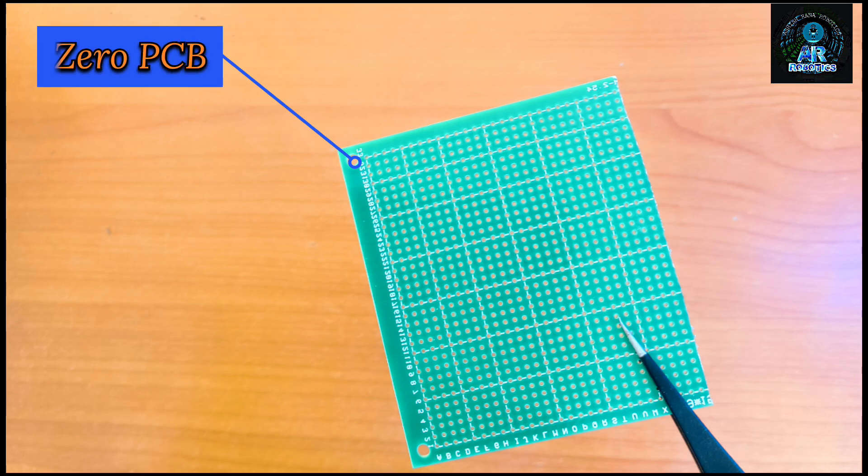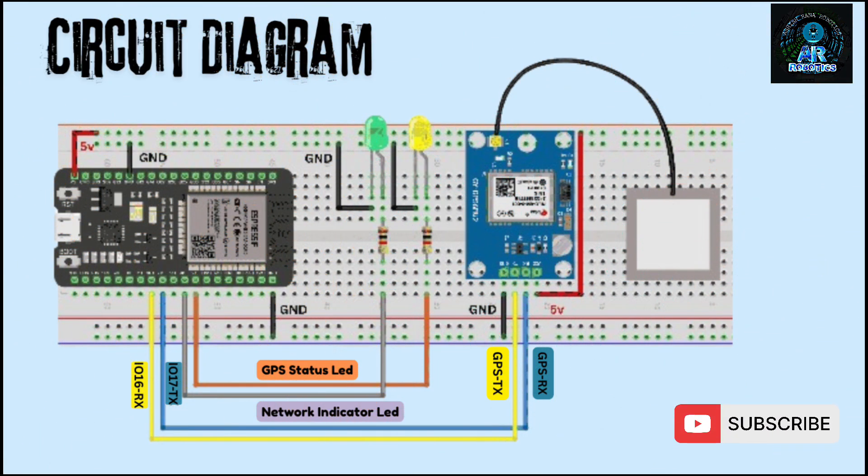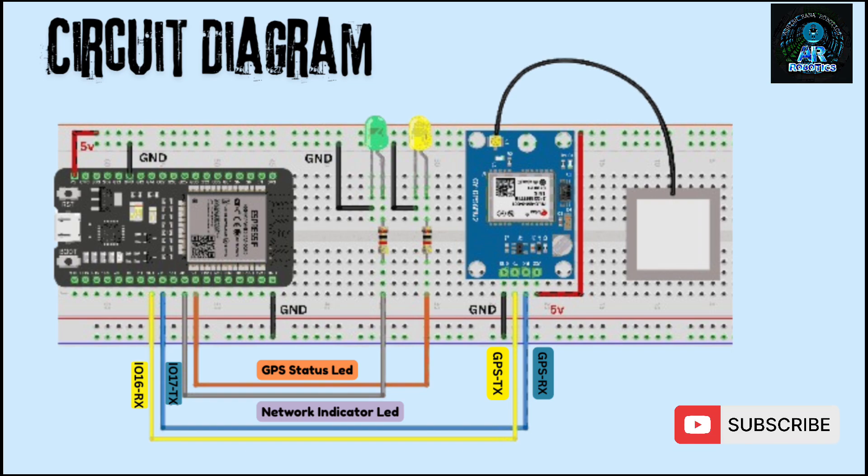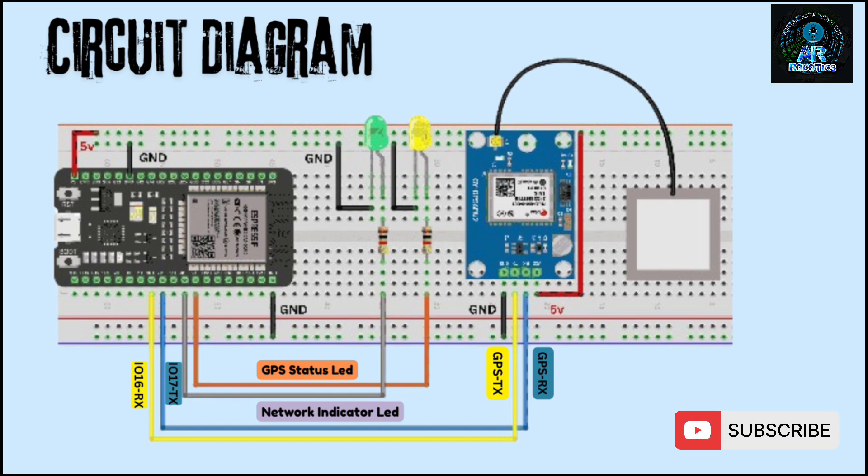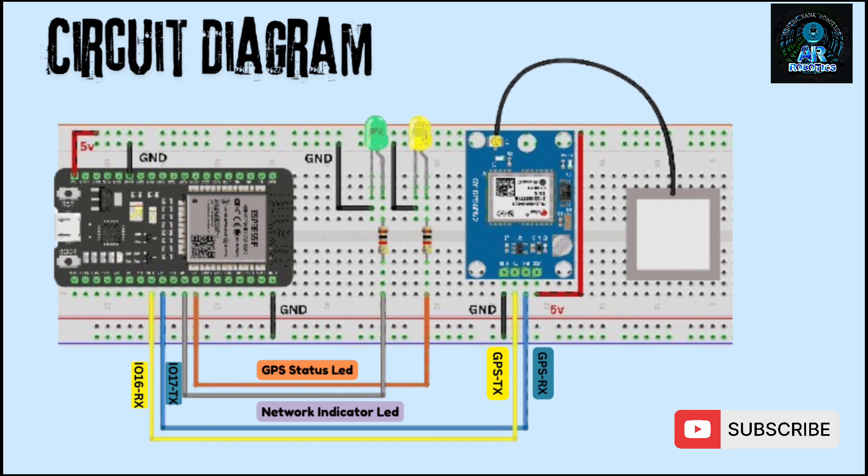This is the circuit connection of our project. In circuit connection, green LED indicates GPS status, yellow LED indicates network status. In NEO 6M module, TX wire is connected to IO016 and RX wire is connected to IO017.